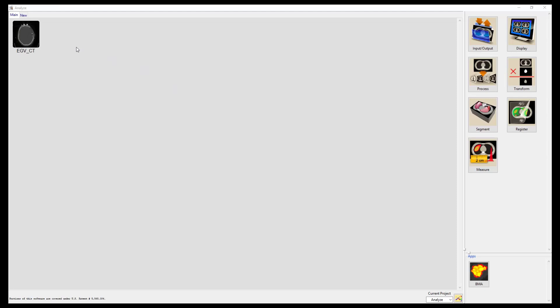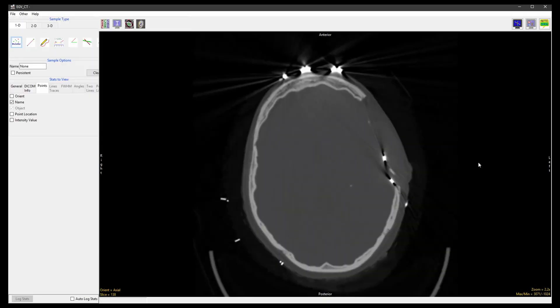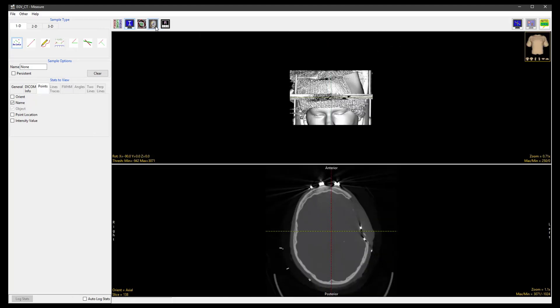To start, select the dataset and open Measure. Using the display controls, switch on the rendering window and toggle the single image so that just the rendering is displayed.